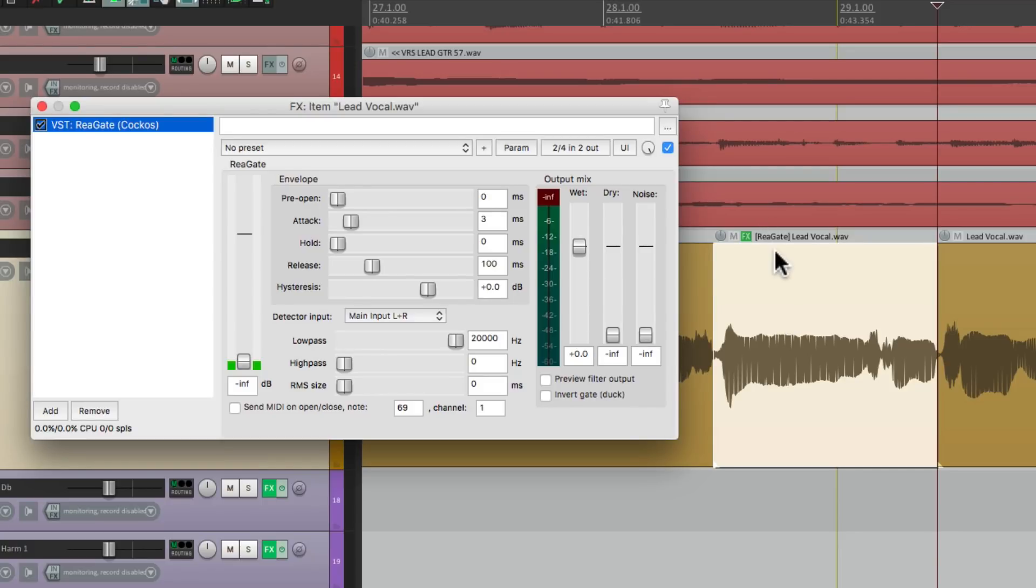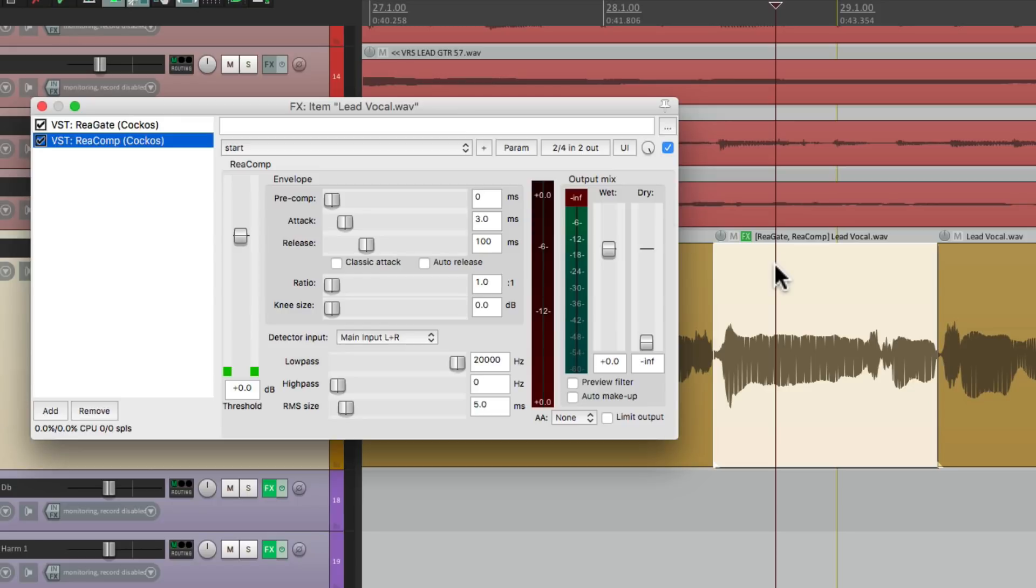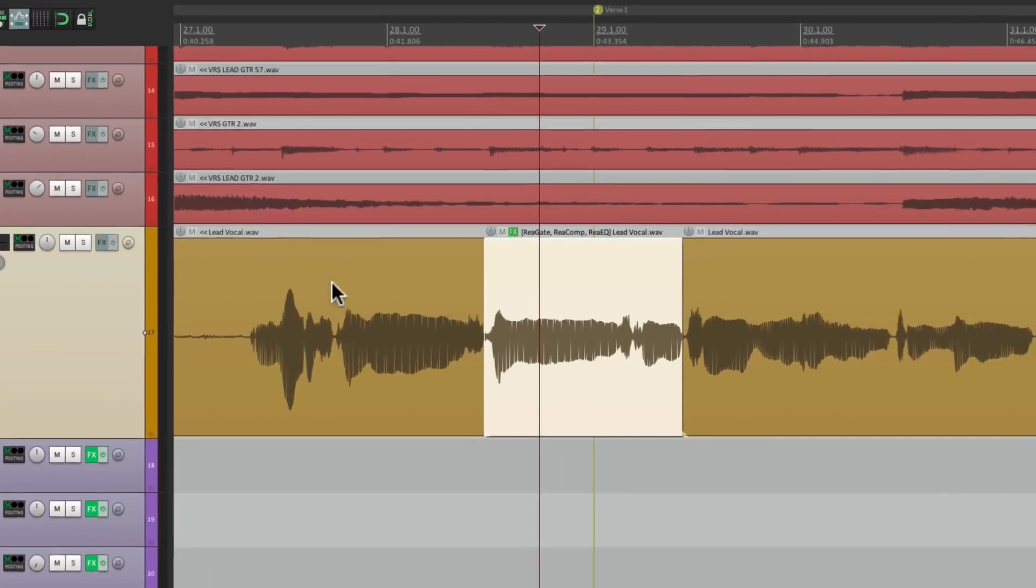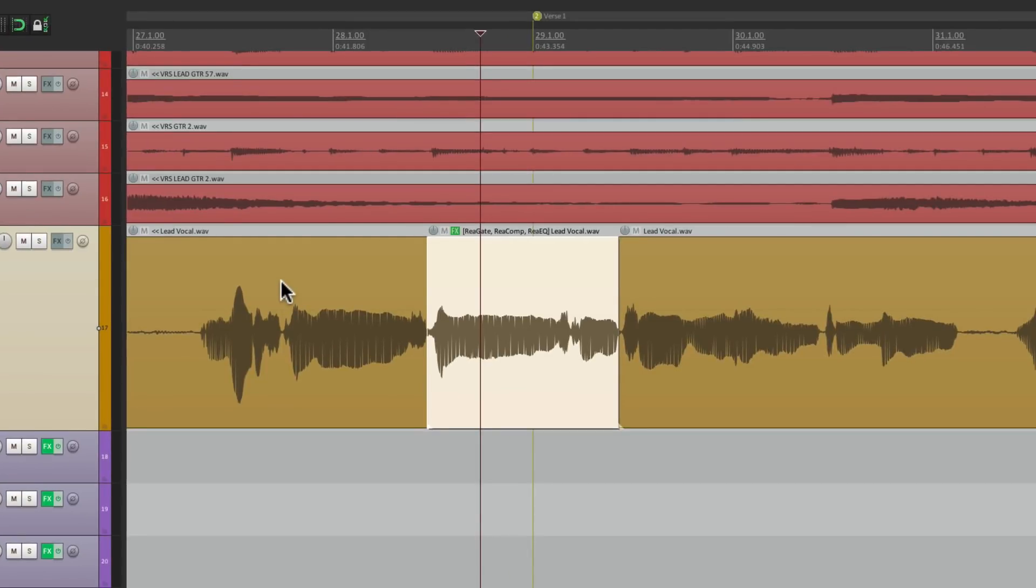And it's going to add that effect just to this item or this take. So there's a gate right here, or a compressor, or an EQ. And they all show up just for this item.